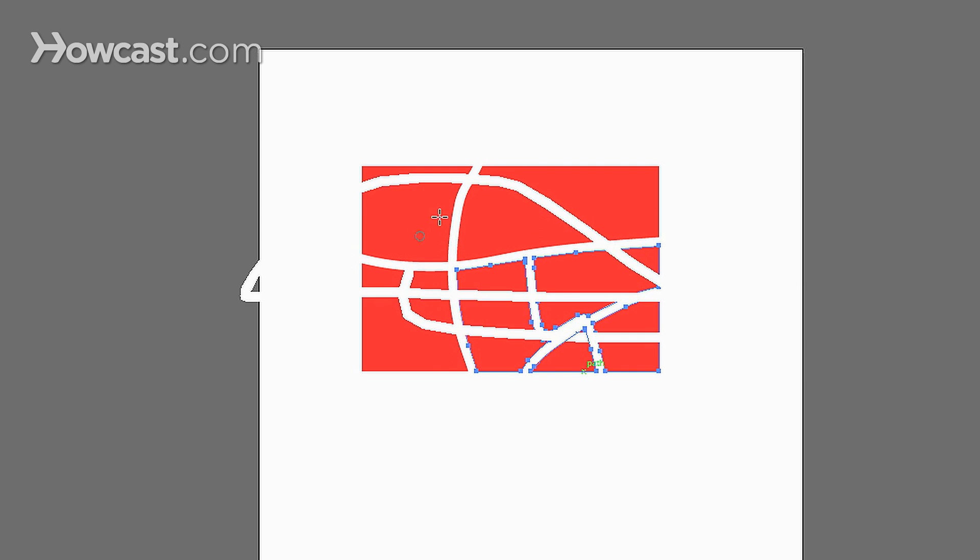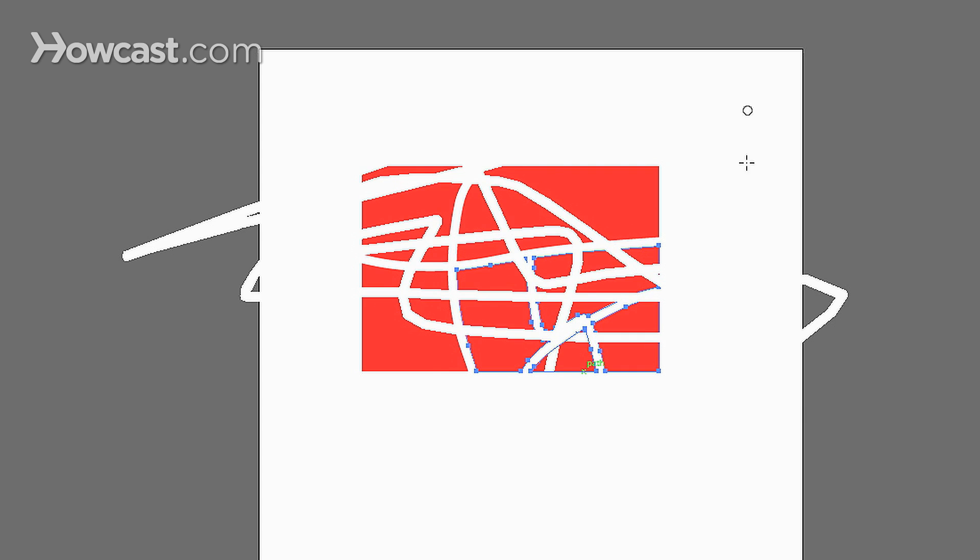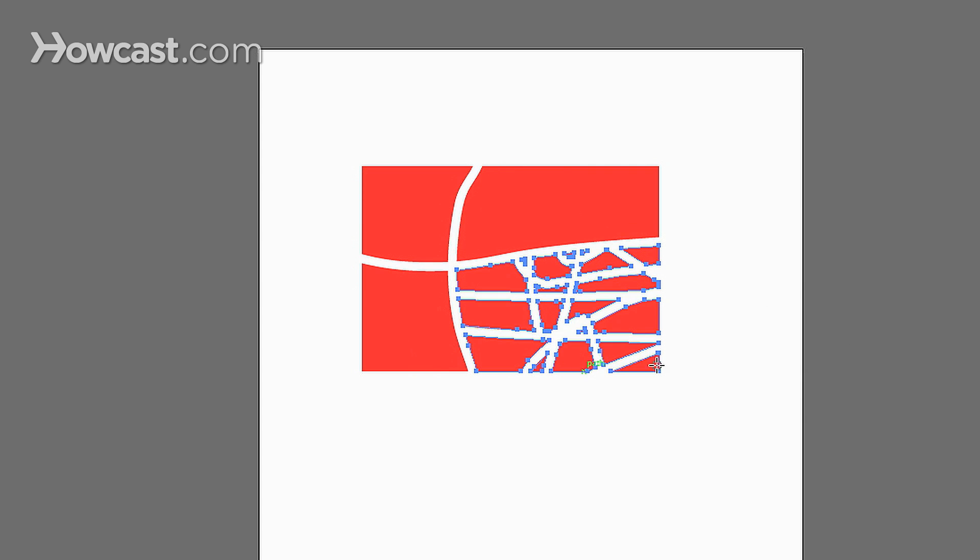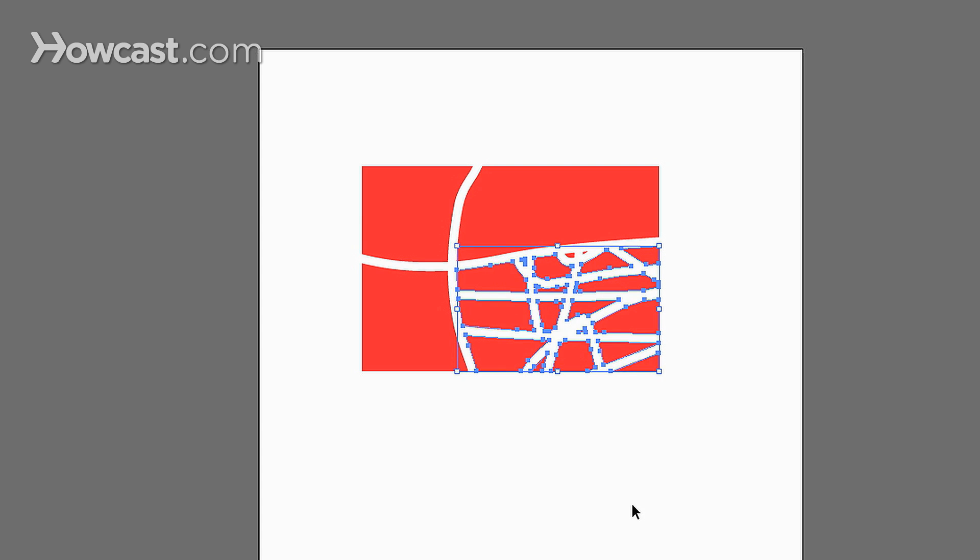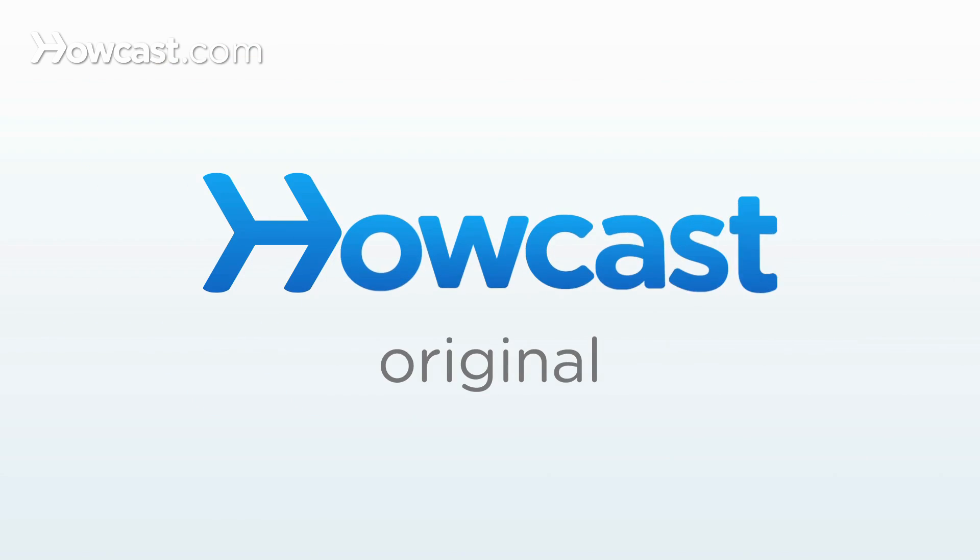So no matter how wild and crazy you go over this, it'll only edit the portion that's selected. And that's how you work with the eraser tool in Adobe Illustrator.